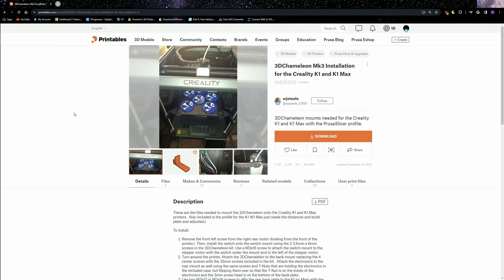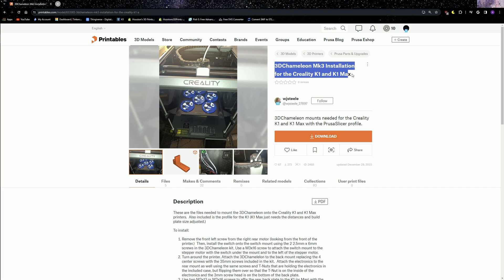Hey, how's it going everyone? It's Houston's 3D Prints. Today I'm going to be covering the G-Code information along with some other useful things that I think are important to share with you in regards to the 3D Chameleon on the K1 slash K1 Max 3D printers.